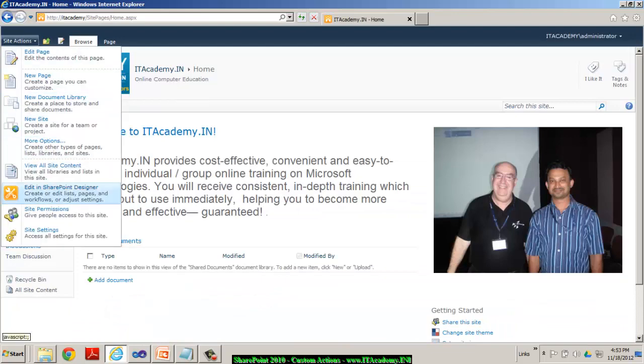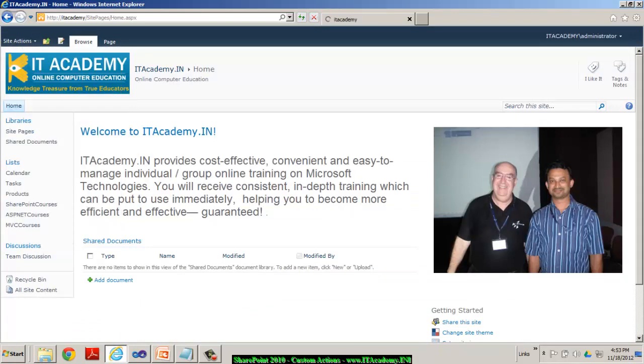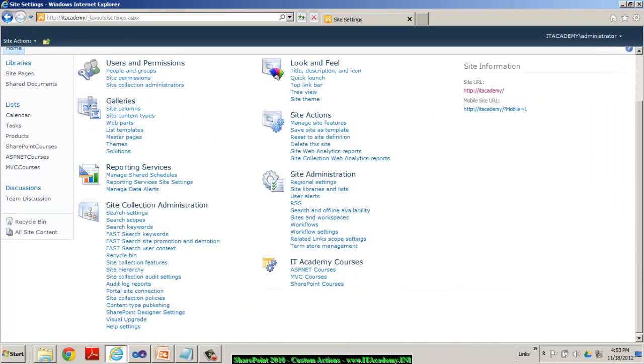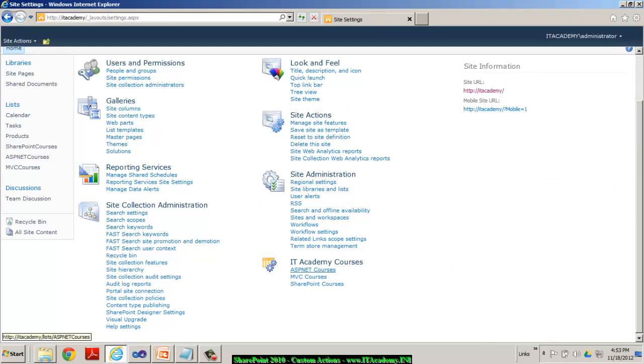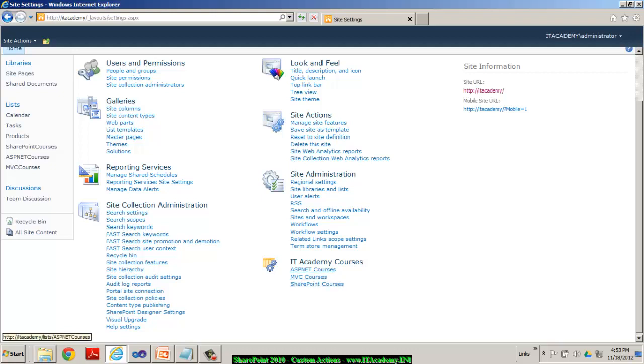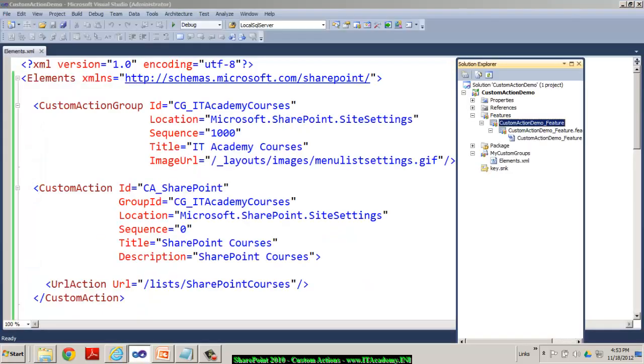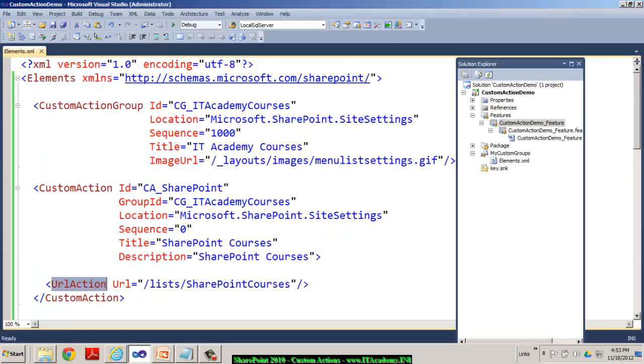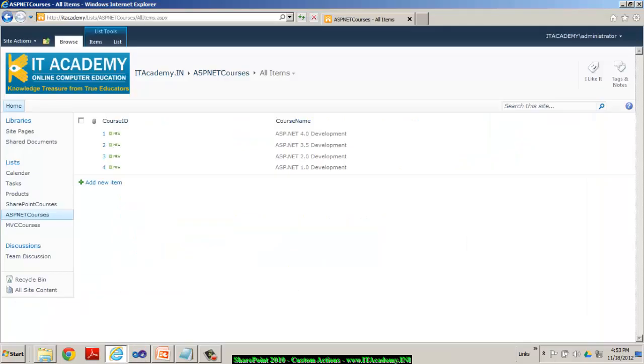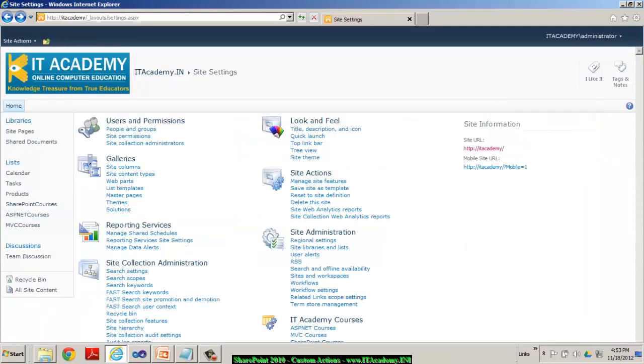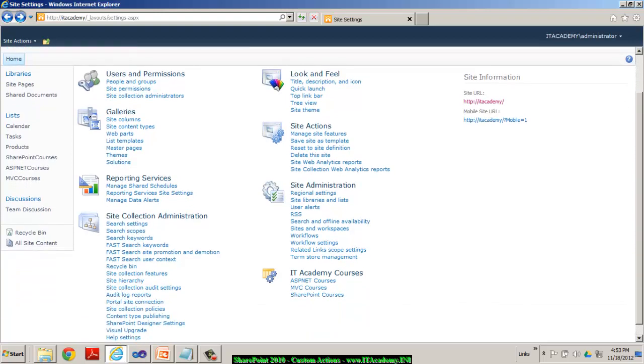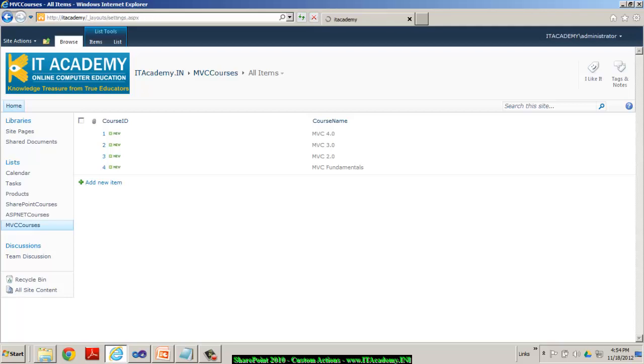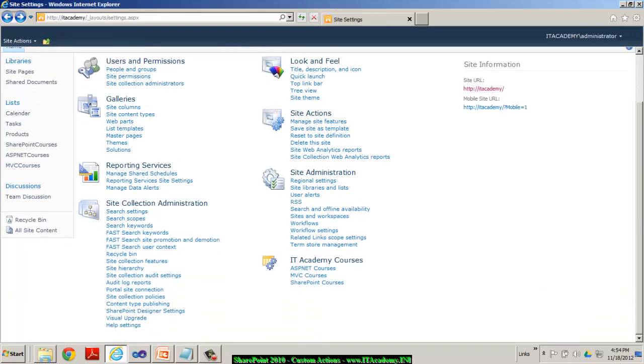So obviously, when I go to the site settings now, and now you can see interestingly, I've got a new custom group called IT Academy Courses. And below to that, I have ASP.NET Courses, MVC Courses, and SharePoint Courses. Obviously, when I click on that, that's the URL action that I have given is actually getting into place. So if I can come back to the site settings one more time, and if I click on MVC Courses, yes, everything is cool. So this is how we can actually create our own custom groups, and those groups can have our own custom actions.